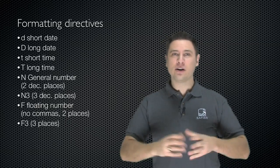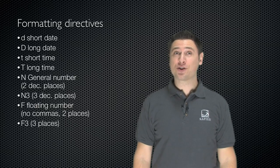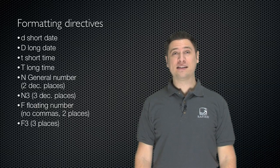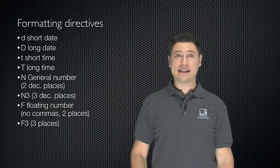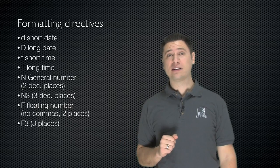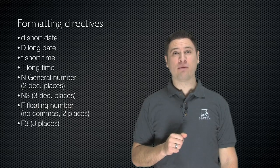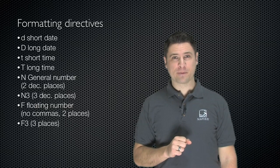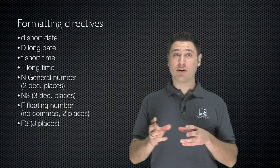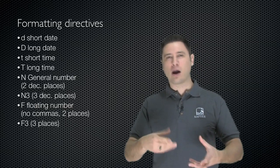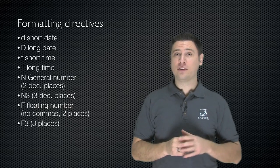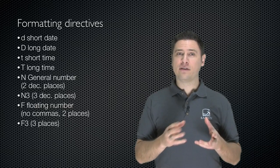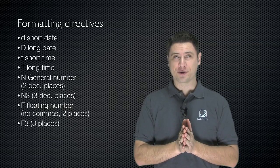So here are your basic formatting directives. Lowercase d is a short date. Uppercase D is a long date. Lowercase and uppercase t are a short or long time. Uppercase N is a general number, which is two decimal places. N3 would be three decimal places. N0 would be zero decimal places. F is a floating number, and it's the same thing. By default, it's two places, but F3 will give you three places and so forth.